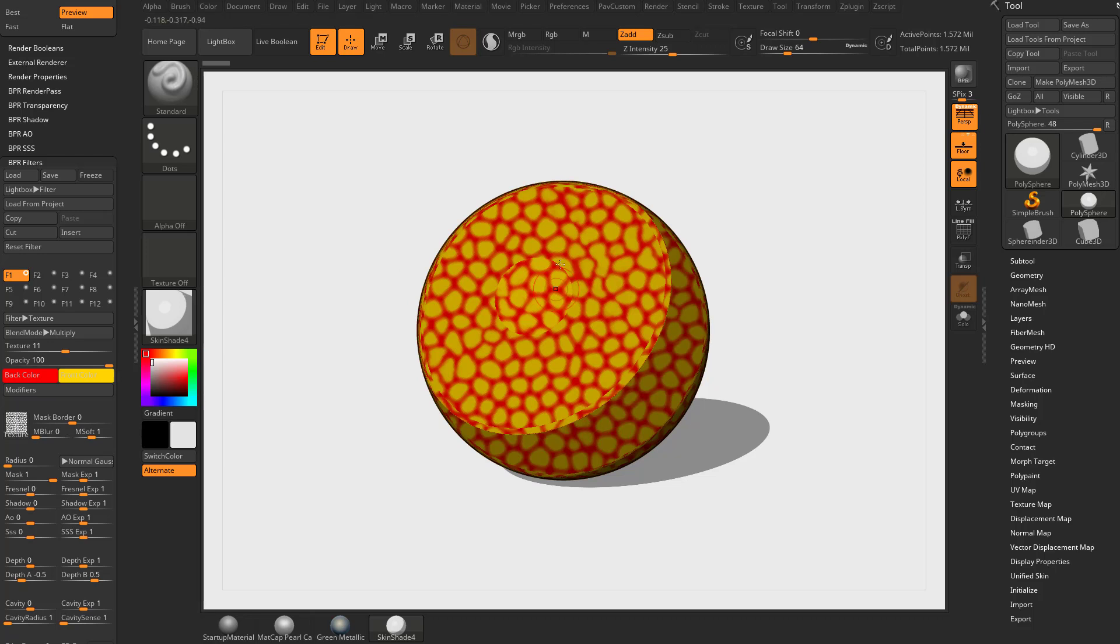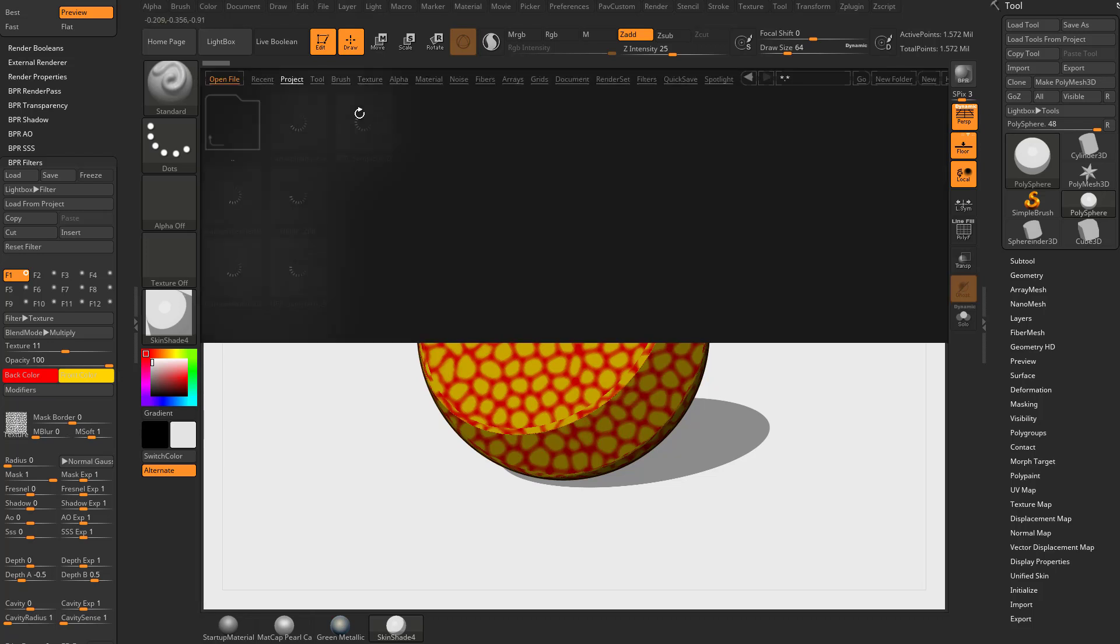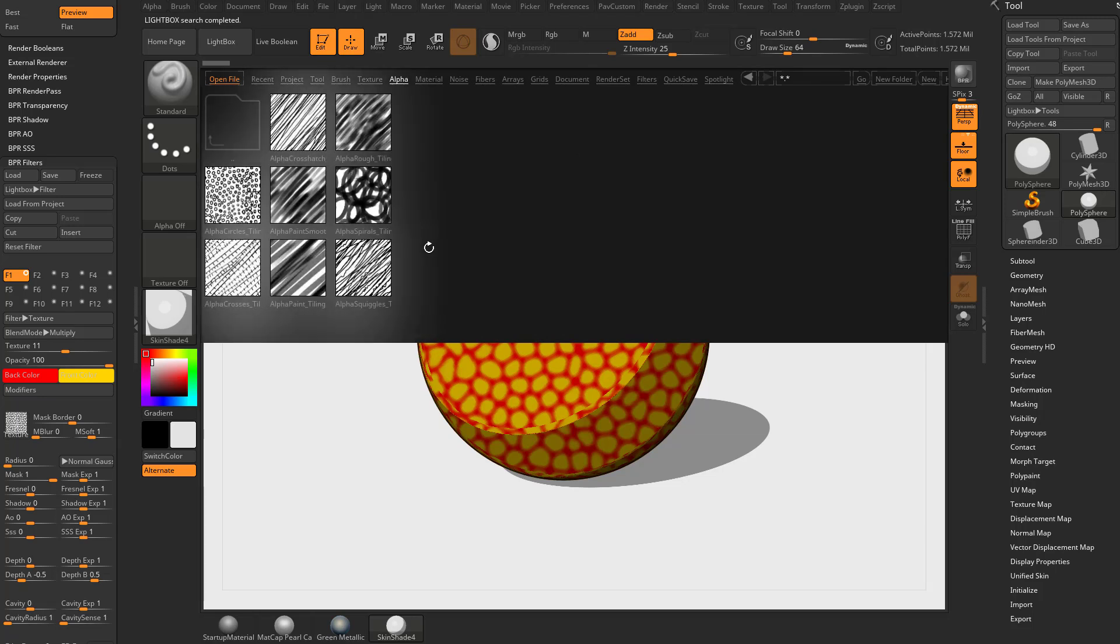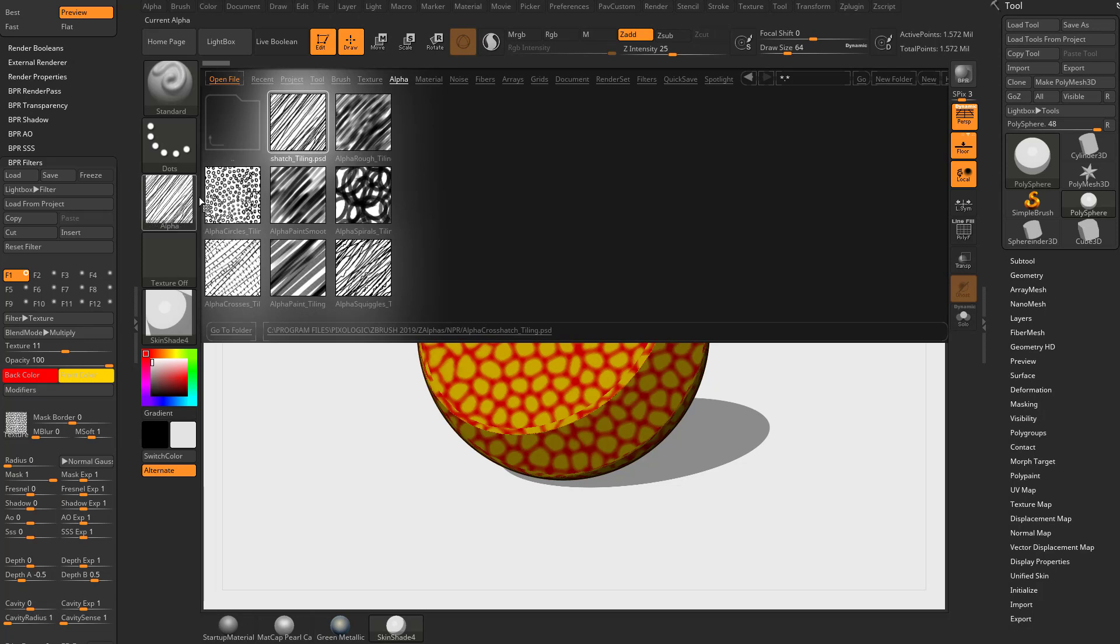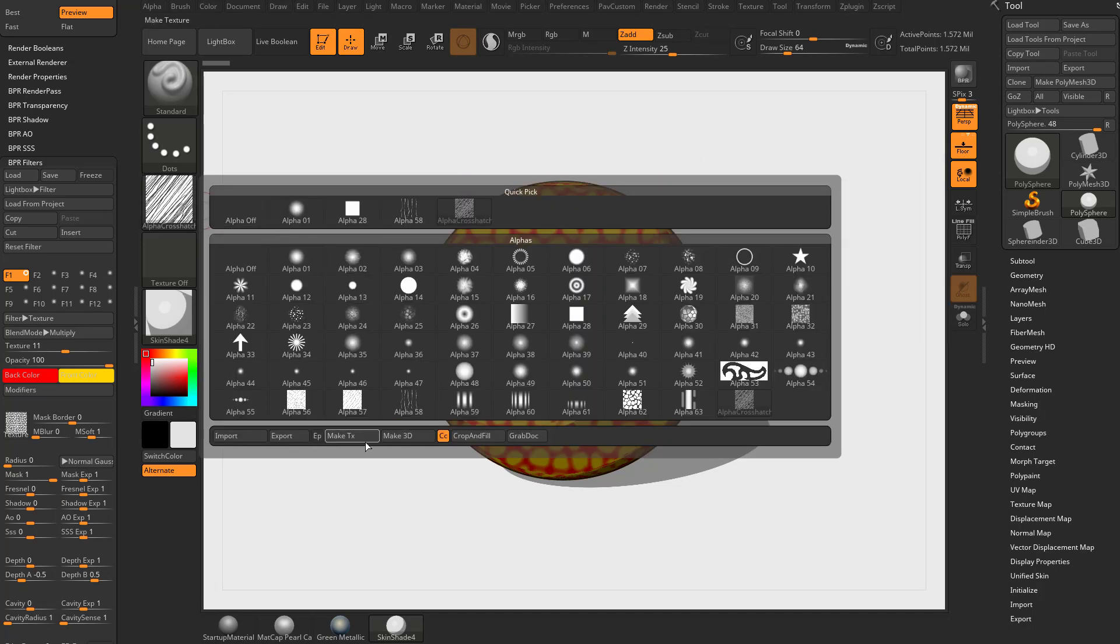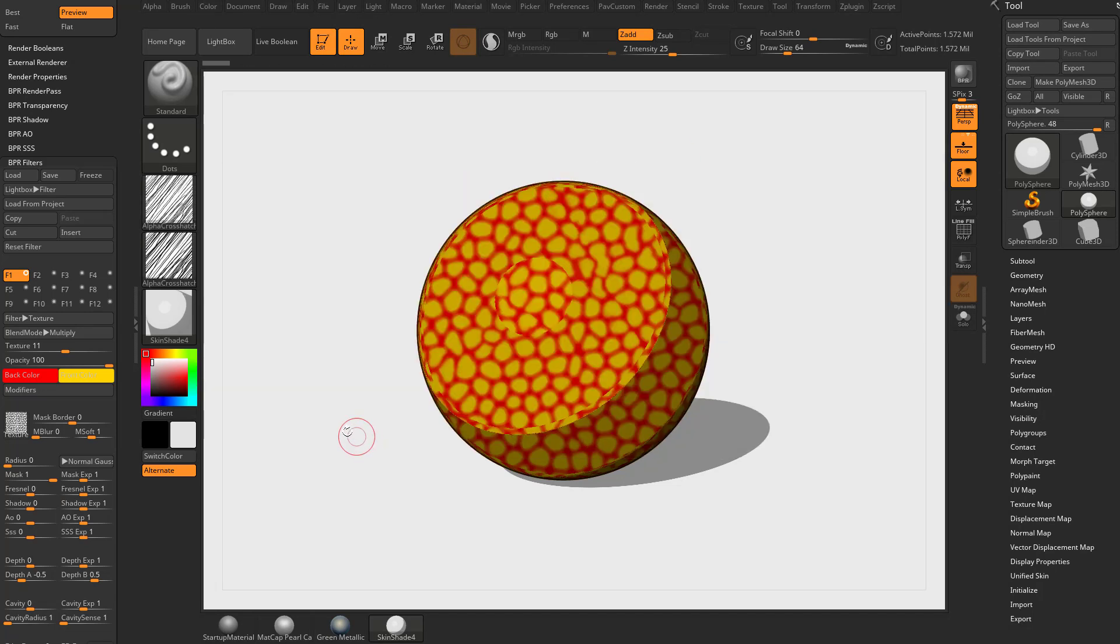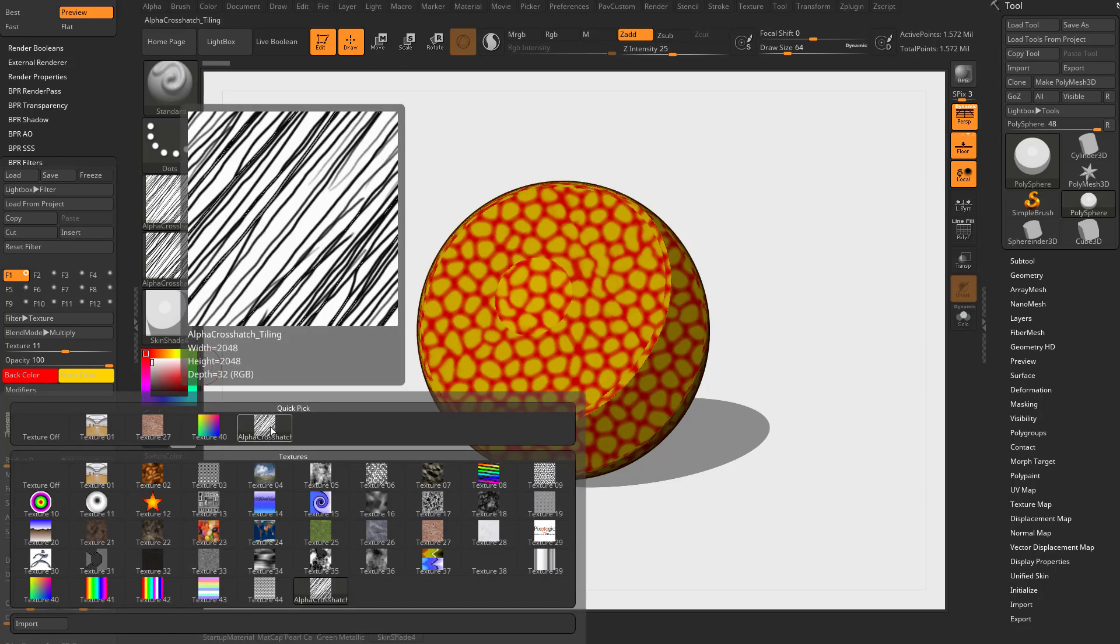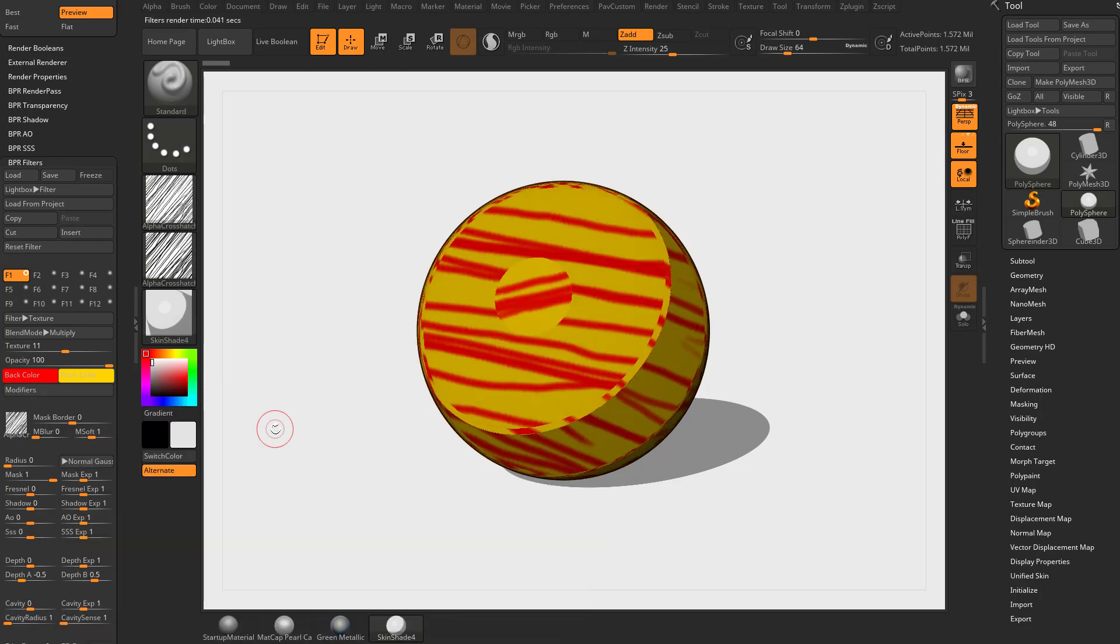Let's load up another alpha that might be useful. Hit the comma key, go into your alpha section. You're gonna see in their alphas there's an NPR folder, and in here you have some crosshatching. Let's take that alpha crosshatch tiling and double click. That's gonna throw it into your alpha folder. Take this alpha folder and say make a texture.